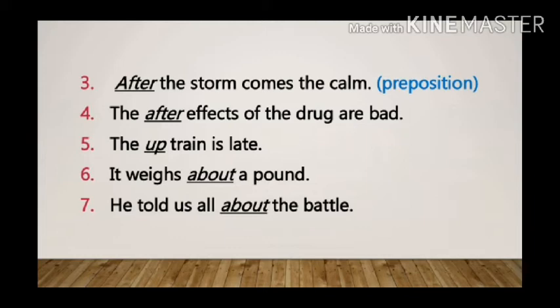Sentence 4: The after effects of the drug are bad. Here 'after' is used as an adjective, as it is adding to the meaning of the noun 'effects'.